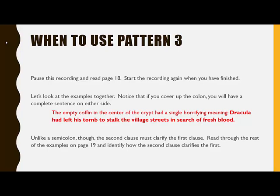Now let's look at the examples together. Notice that if you cover up the colon, you will have a complete sentence on either side. And like a semicolon, which does the same thing, the second clause after a colon must clarify the first clause. Read through the rest of the examples on page 19 and identify how the second clause clarifies the first. Advance the recording when you have finished.